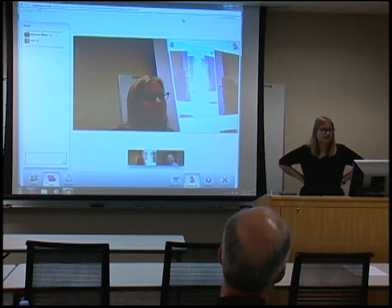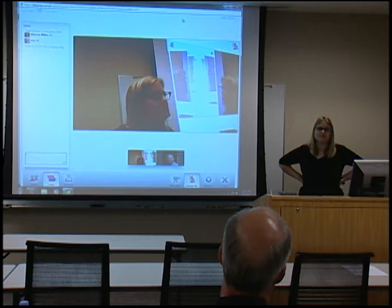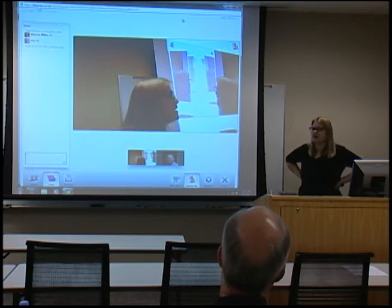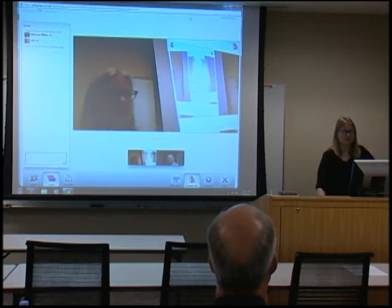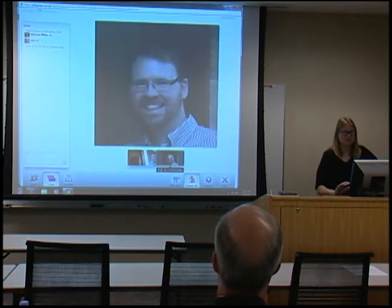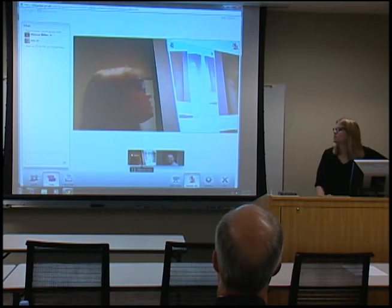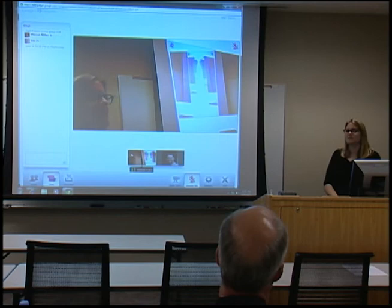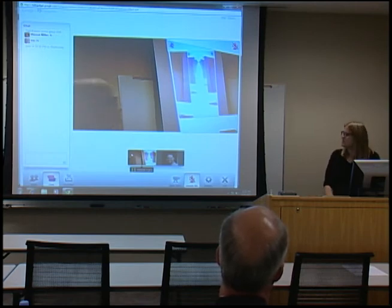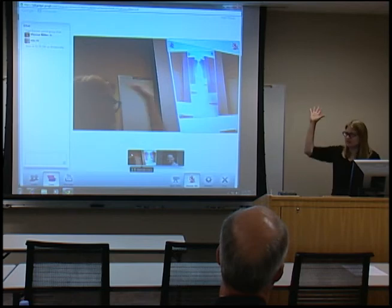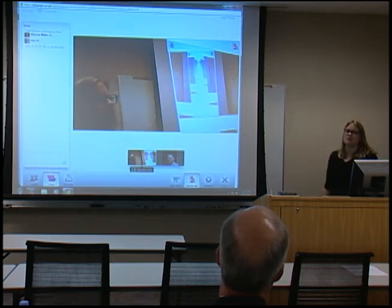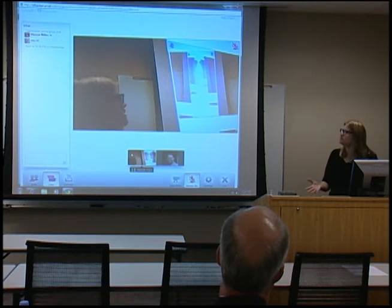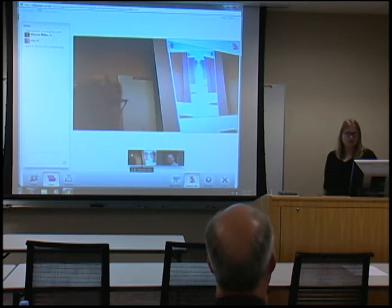If you have a guest speaker who can't make it to a class session, or if you're teaching a distance learning class, you can have them on a hangout. You can click on whoever you want to be large. You can have up to ten people right now, though that may change. You can expand the speaker and use something like Camtasia to record it and broadcast it later.